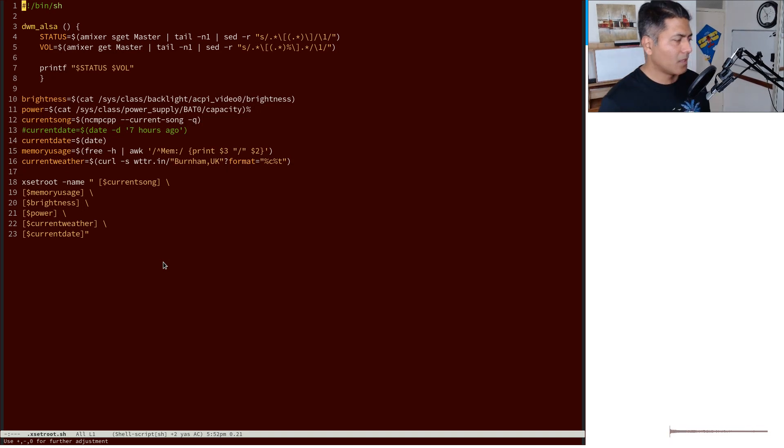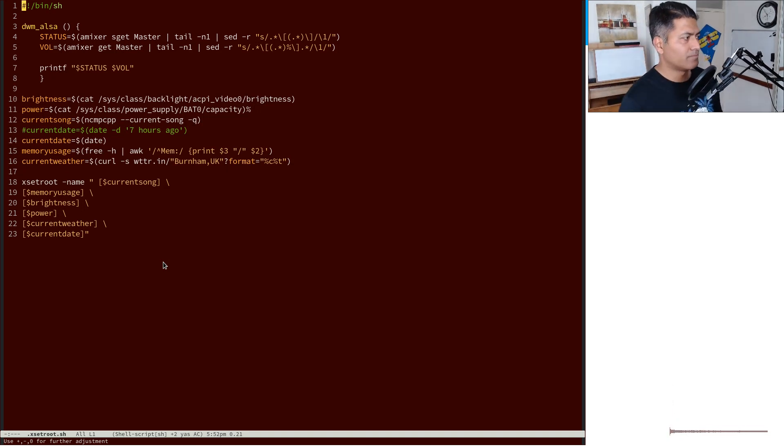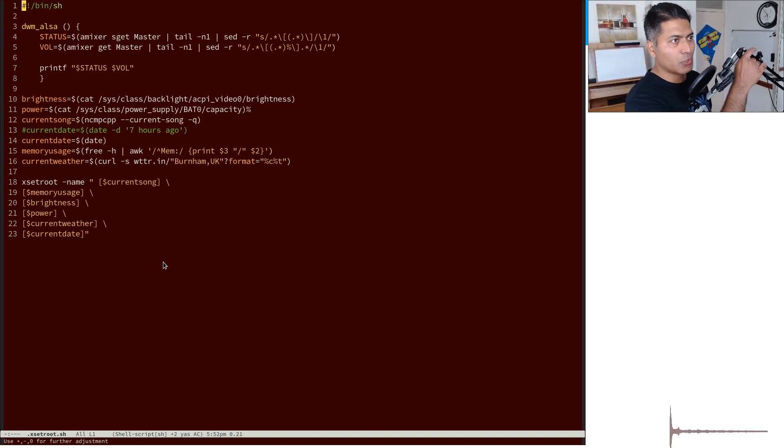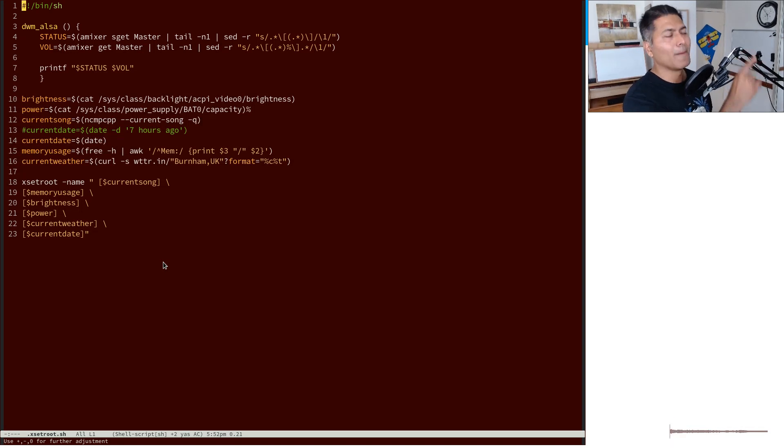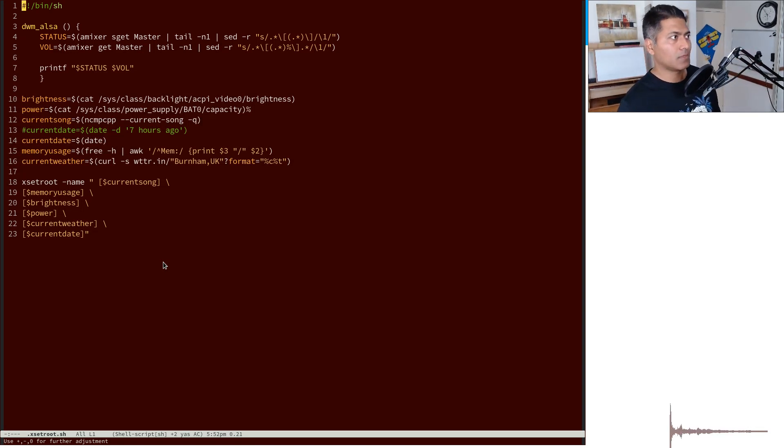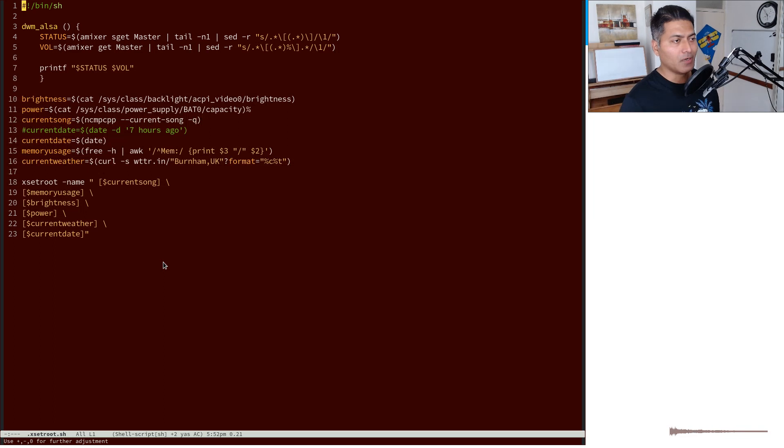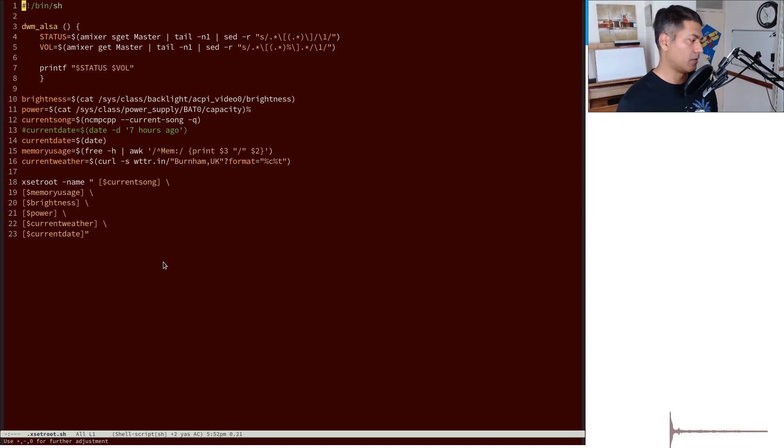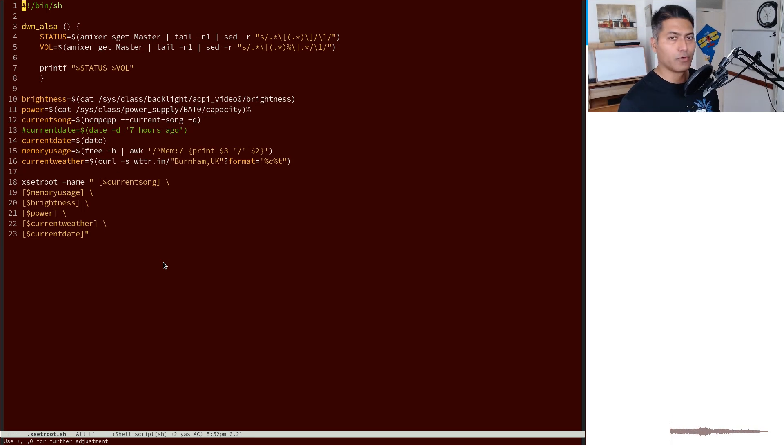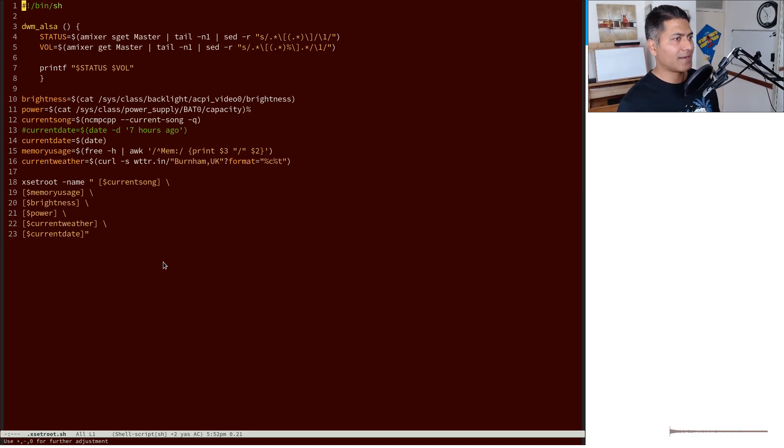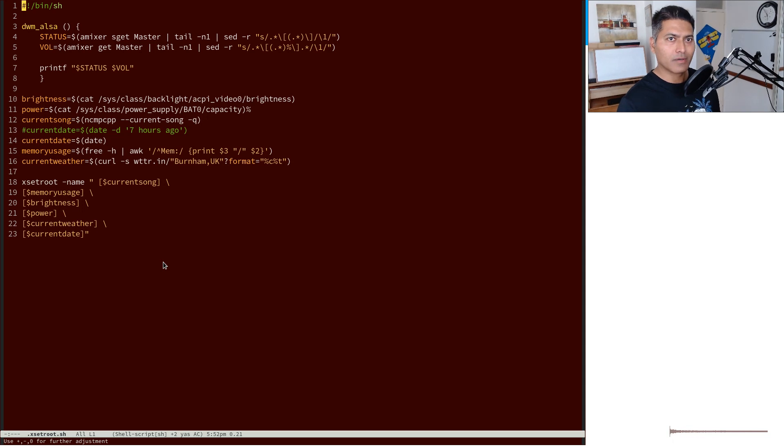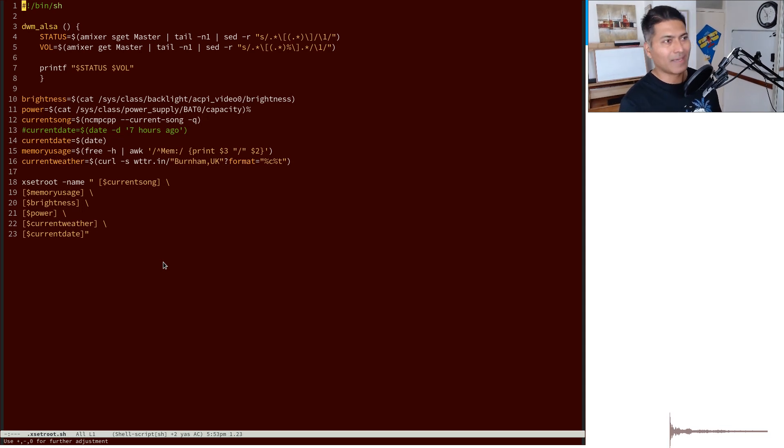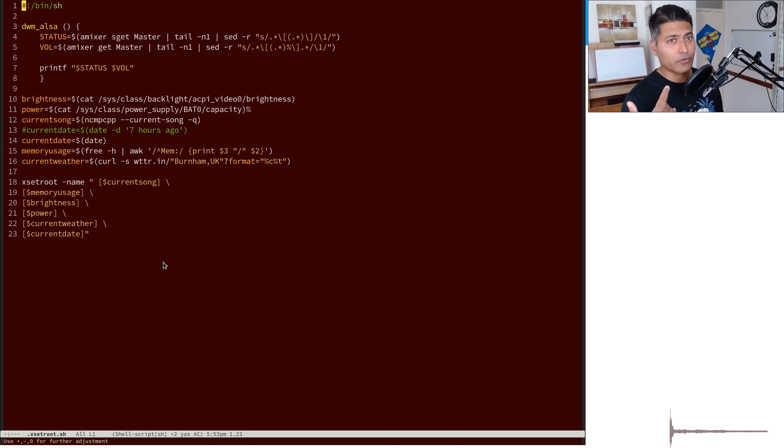Hello everyone. Today I'll talk about showing weather information in your Emacs or on your computer. Someone was actually asking me this question, a good friend of mine, that I want to use weather information within my Emacs. This is something that you can of course do.